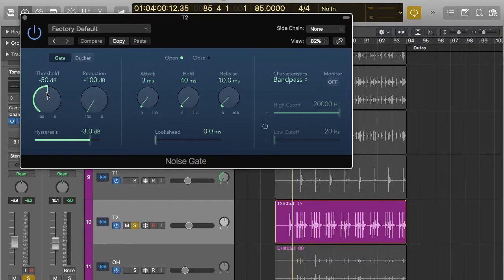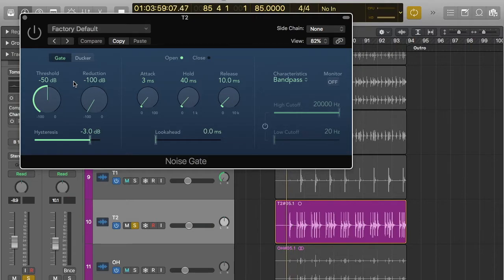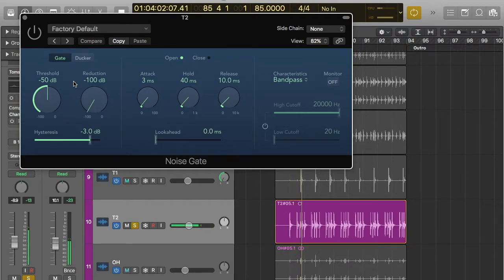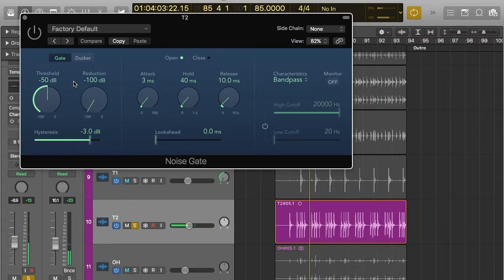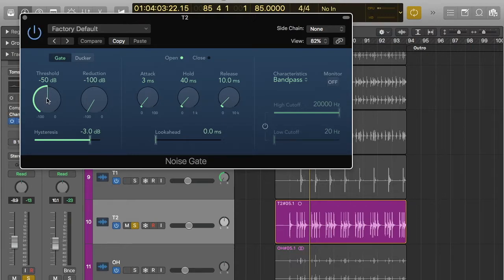If we listen to what the tom sounds like anyway, I'll just turn off the gate so we can hear what it sounds like. So that's what it sounds like, and you can see actually here that the waveform is quite loud. So it's probably going to come through at minus 50 dB.